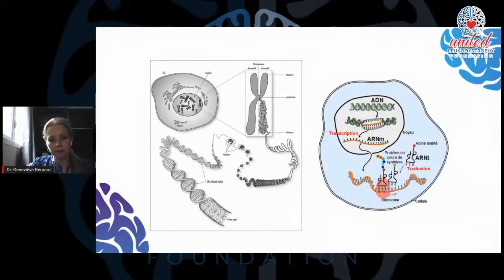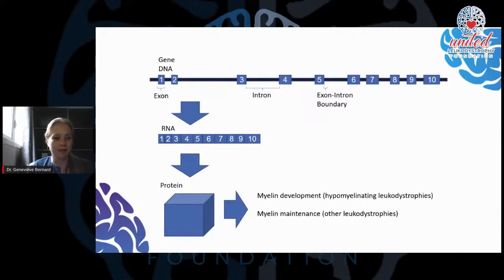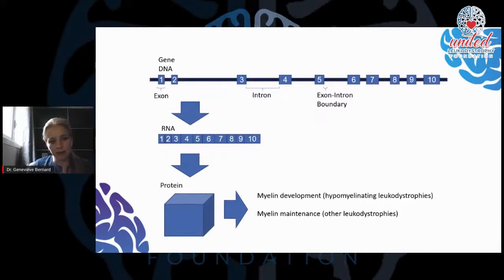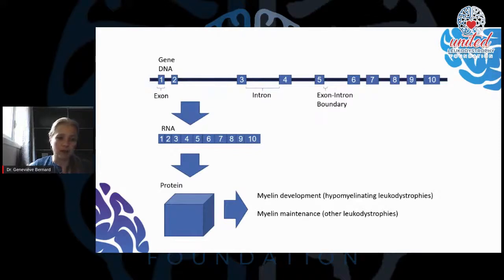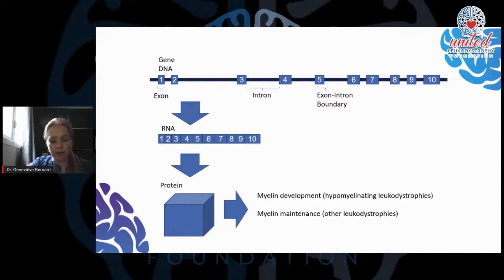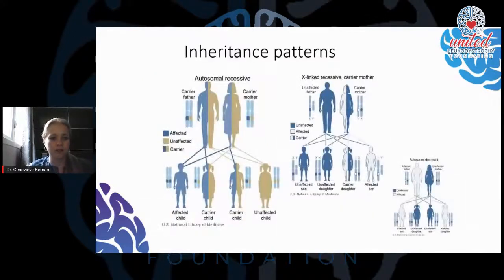If you look at the gene in its simplest form, you have the exons, which are the genetic material coding for the RNA and the protein, and then you have the introns and the exon-intron boundary. The exon-intron boundaries are important because they tell the machinery that does the transcription where to cut each exon to produce the RNA, which will then be translated into a protein. Protein formation is important for myelin development but also for myelin maintenance.